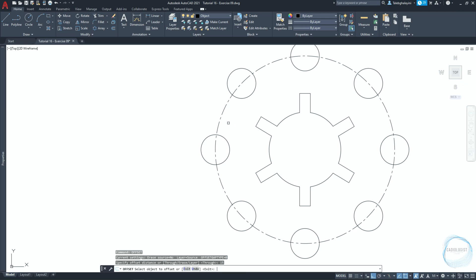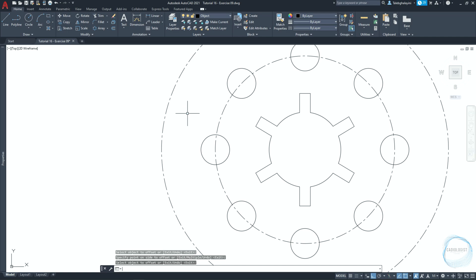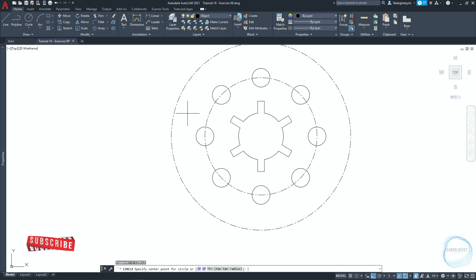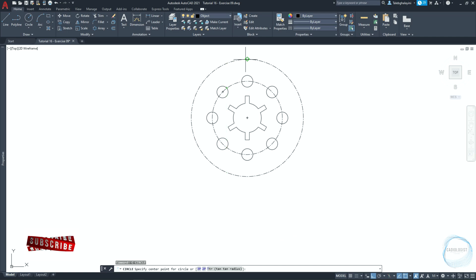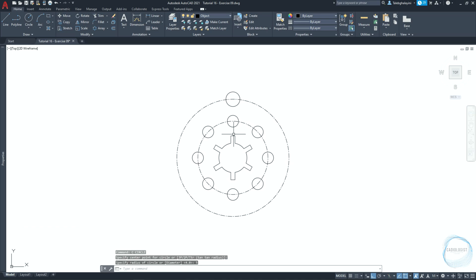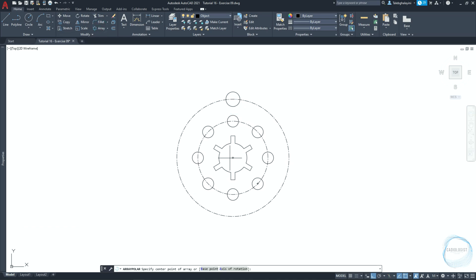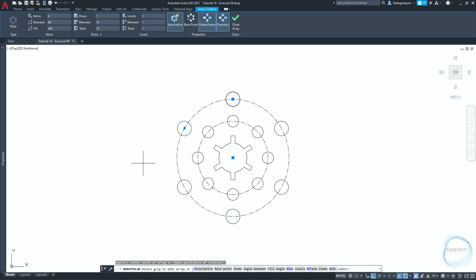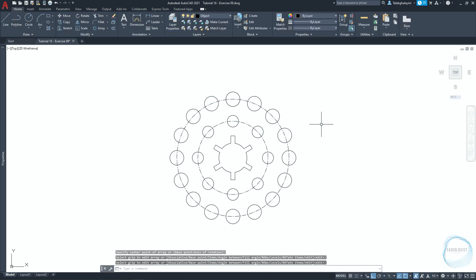Make an offset of 15 millimeter for this circle. Draw a 5 millimeter radius circle at this quadrant mark. Select it and do a polar array around this center point. Change the items number to 16 and click on close array.